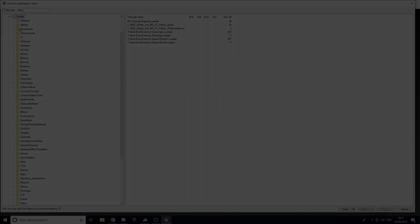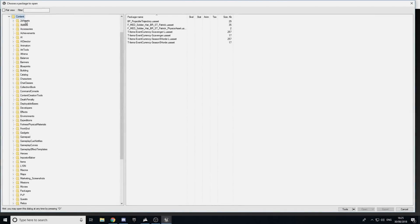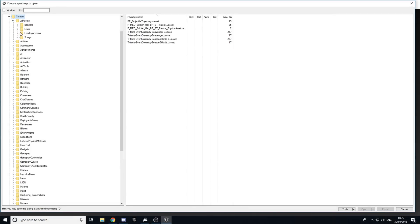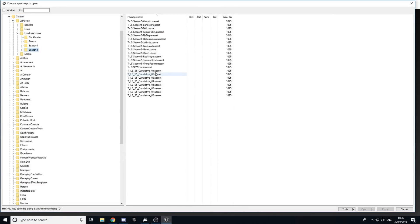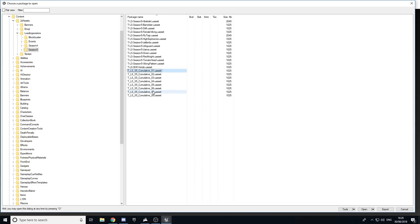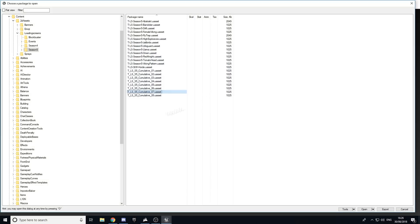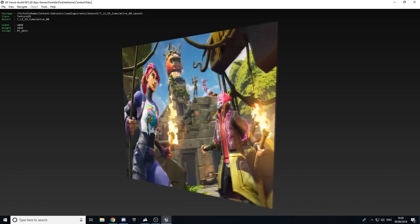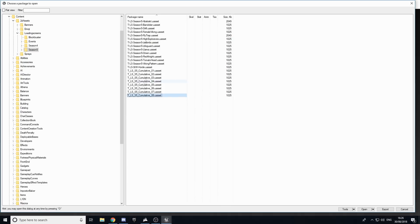I'm going to show how to view loading screens. Go to 2D Assets at the top, then Loading Screens, then Season Five. Here's Week One, Week Seven, Week Eight where the Tomato Man was introduced — that's basically how you view the loading screens.